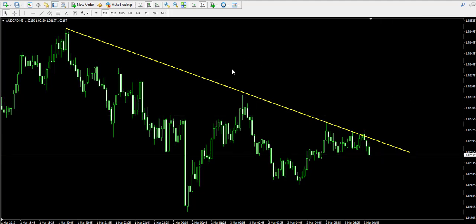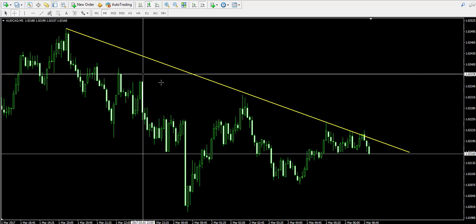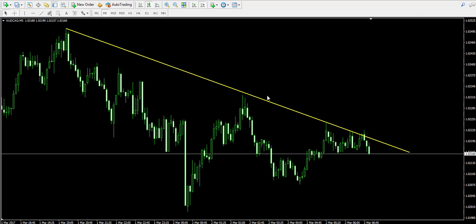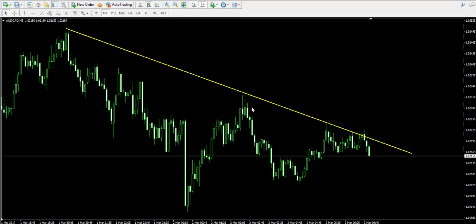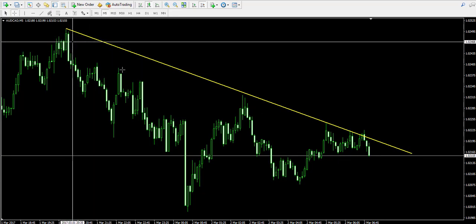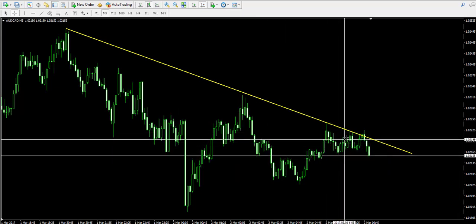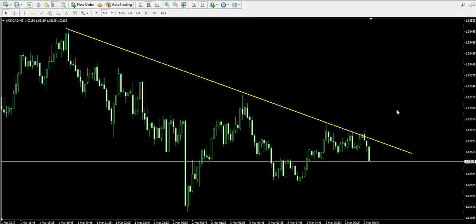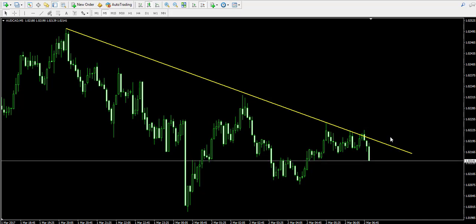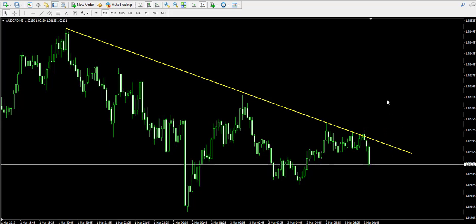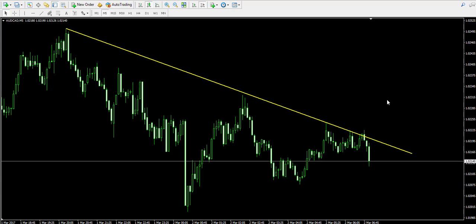What we see here is that the price action creates a pattern in its tops. The tops on the chart are decreasing, which is the reason why I have positioned this bearish trend line for you on the chart. We have the first top, the second top, the third top, and the last two tops which are currently pressuring the price action into the trend line.